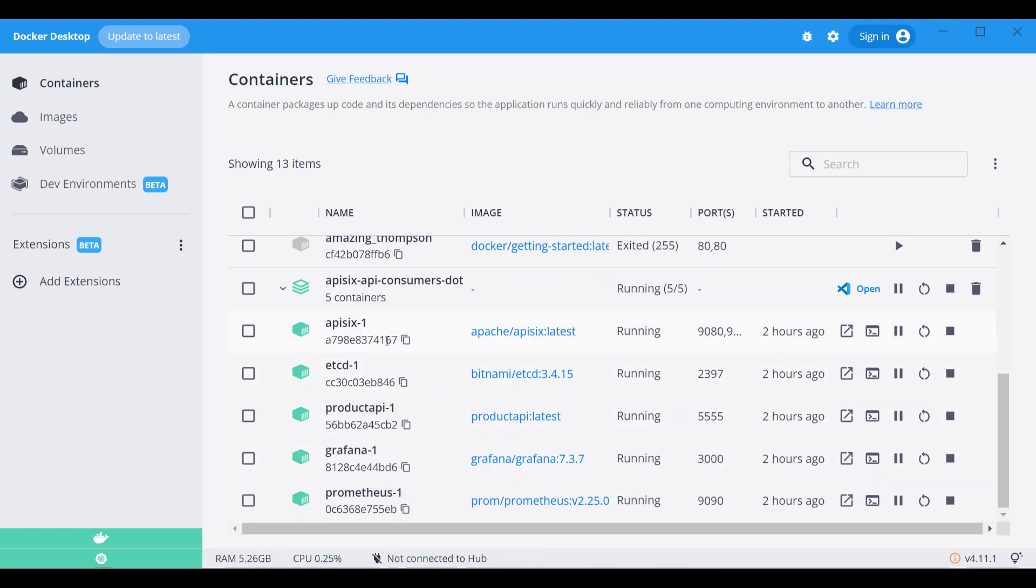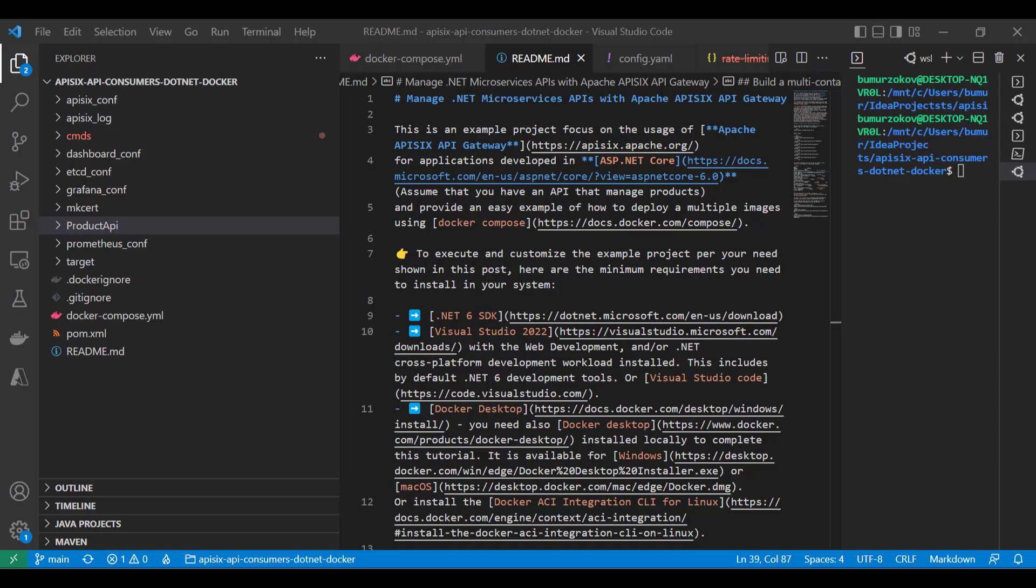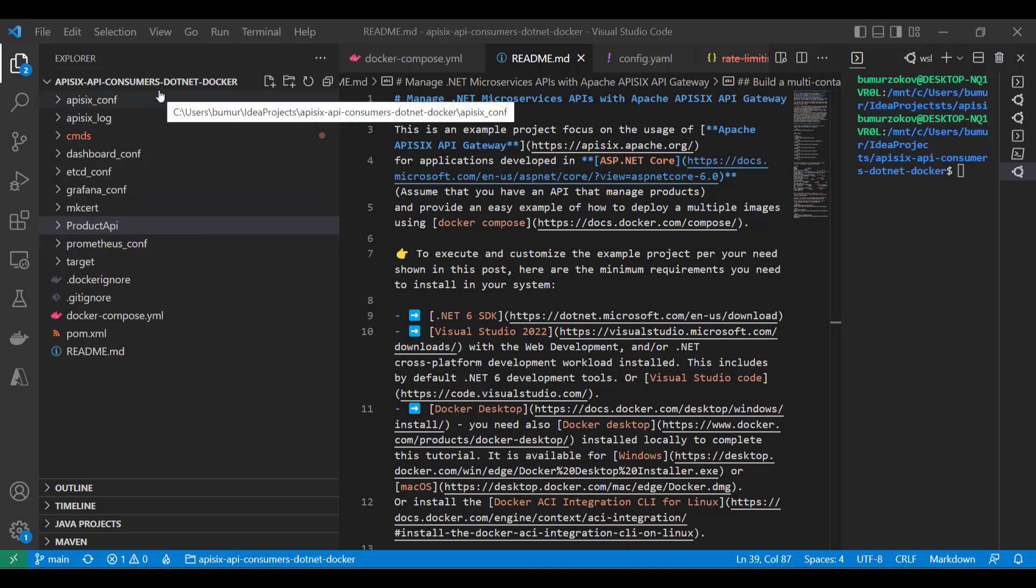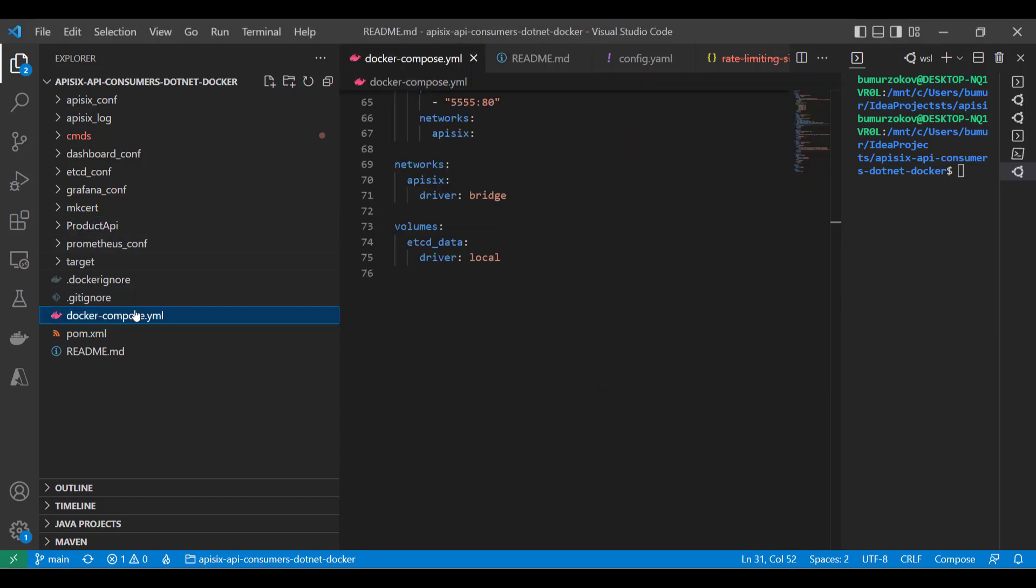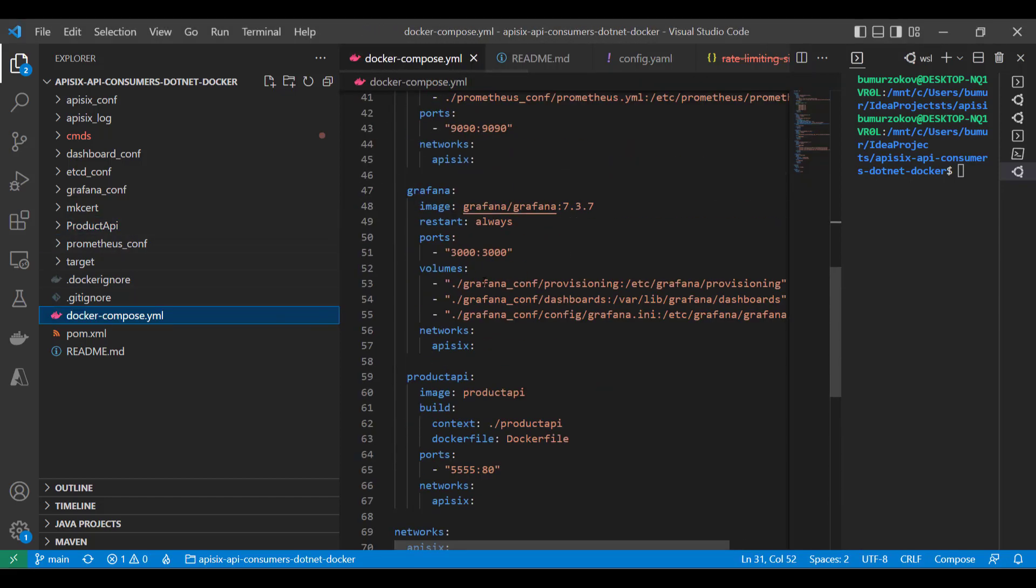As you can see, some main components are here, like a product API and APISIX project itself. Also, I have this source code open in my VS Code. As you can see, some of the folders, like Grafana, we are not going to cover them today, but you can find more information. This example is taken from APISIX Docker repo on GitHub, but I have added the product API to customize it.